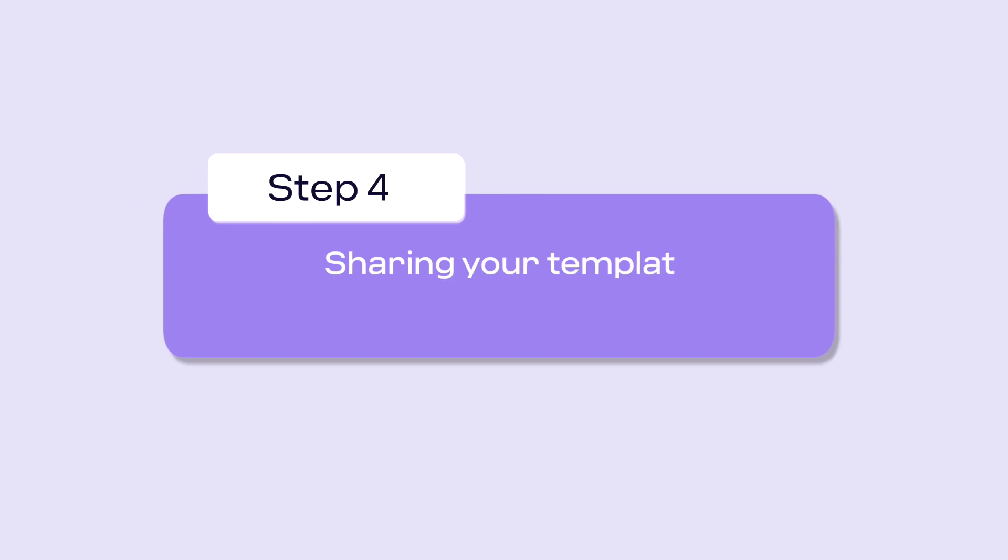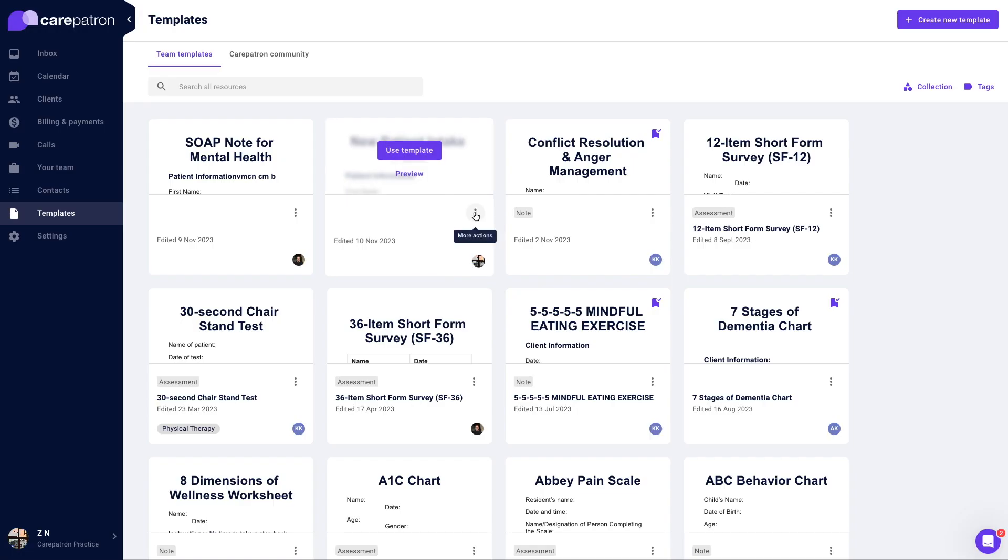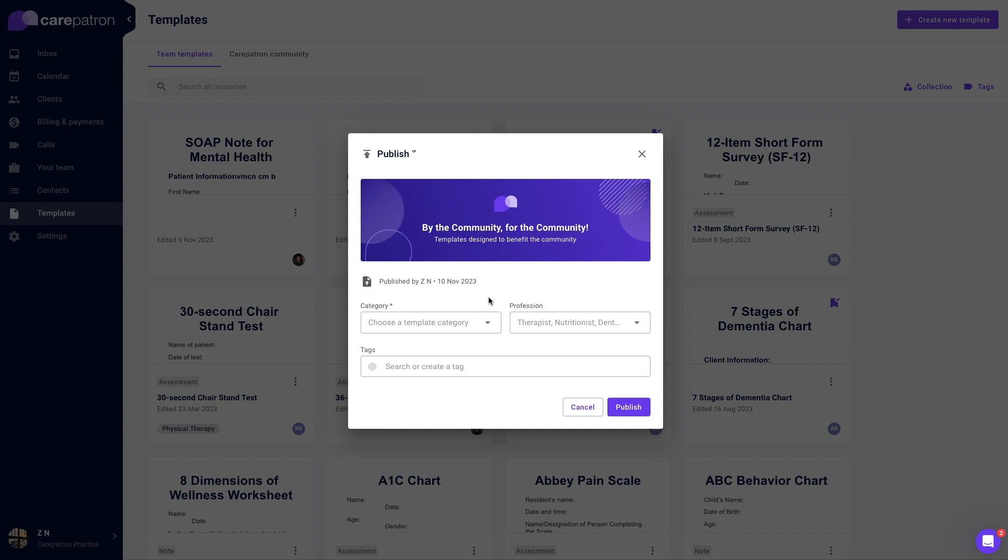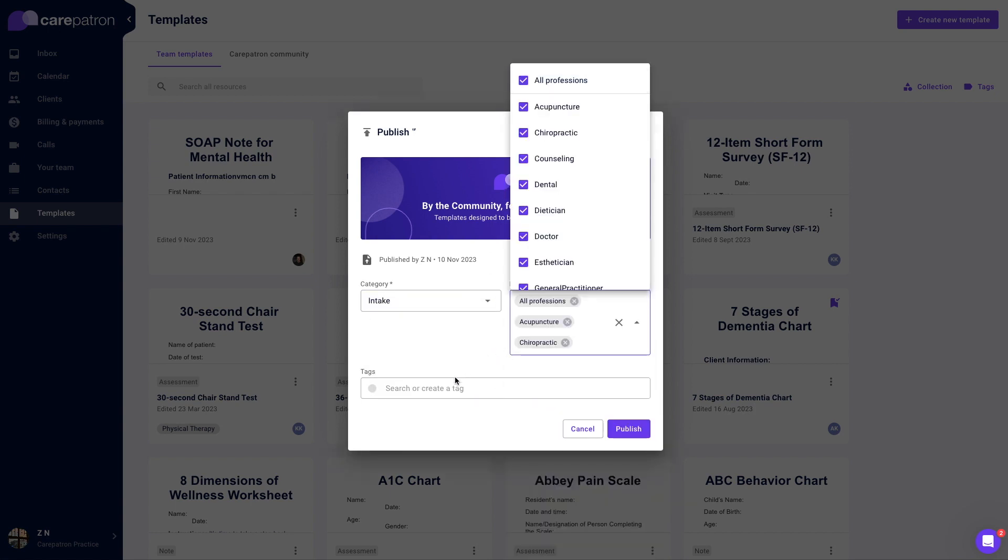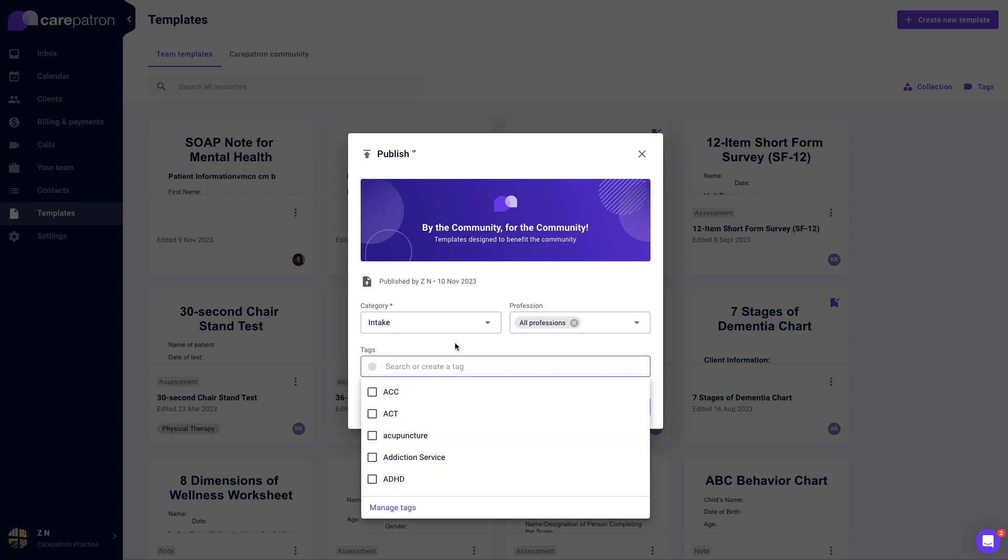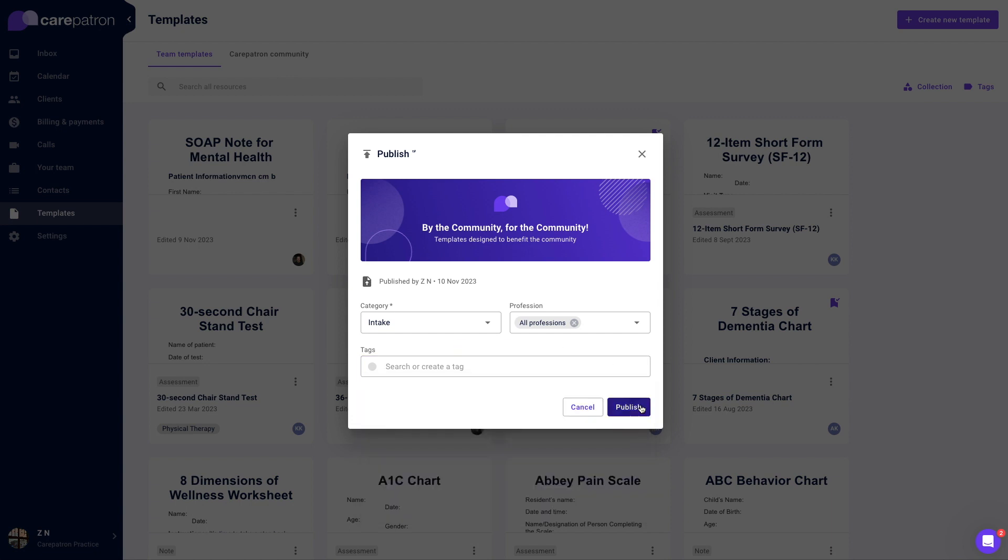To share a template with the community so other practitioners can use it, press the overflow icon of the template you have created in the team templates library. Select publish to community. Fill out category, profession, and any necessary tags.